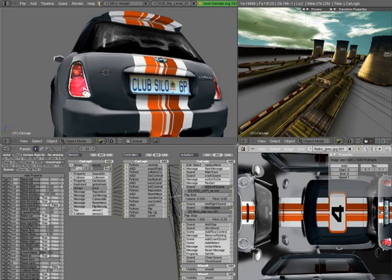A game engine is a software development environment designed for people to build video games. Developers use game engines to construct games for consoles, mobile devices, and personal computers.